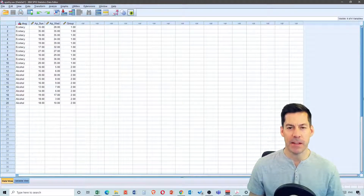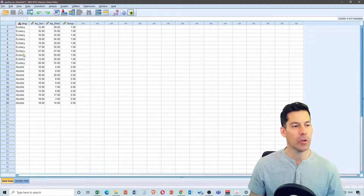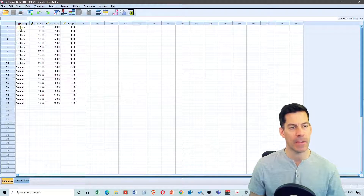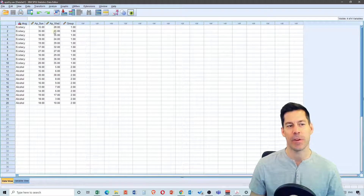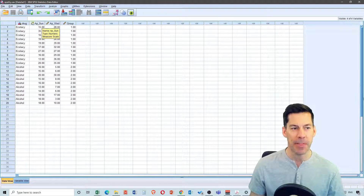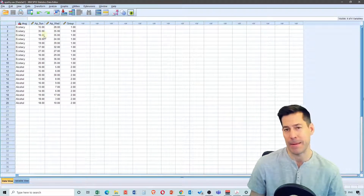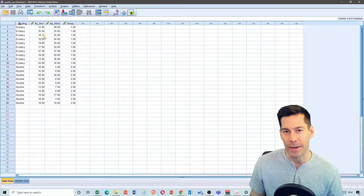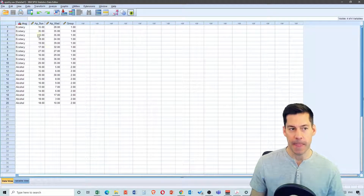I've opened up apathy.sav and what we see is we've got two groups — group one and group two — that either took ecstasy or alcohol on a Saturday night. We've got separate groups that took them on Tuesday as well, and we wanted to measure their apathy score on the day following taking those drugs. Apathy being they're not wanting to do anything but binge Netflix the next day. So we're going to compare, for Sunday, people who took ecstasy and people who took alcohol.